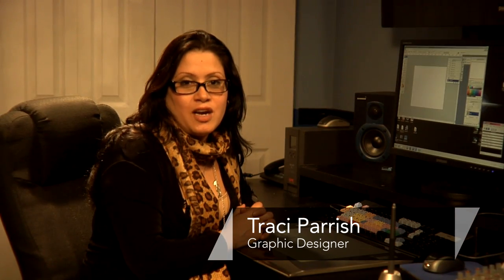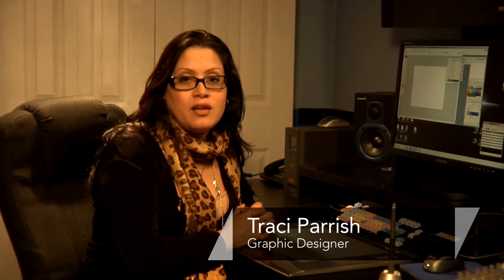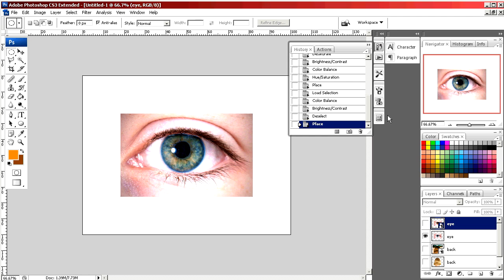My name is Tracy Parrish. I am a graphic designer and I'm going to show you today how to edit hair and eye color using Photoshop.